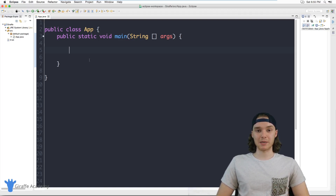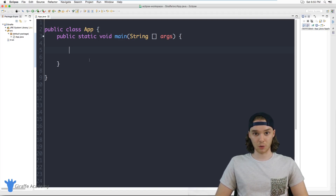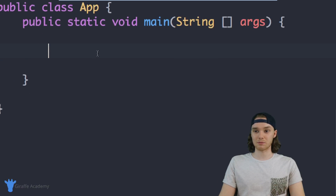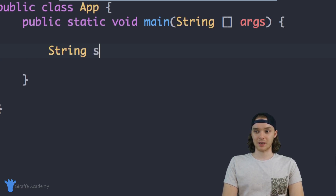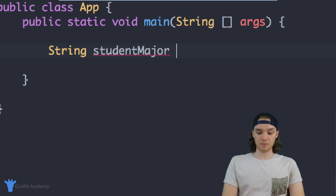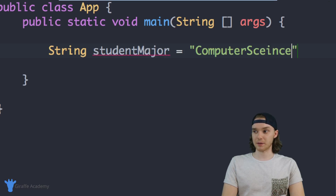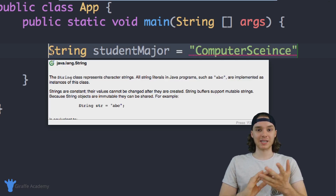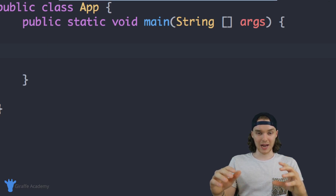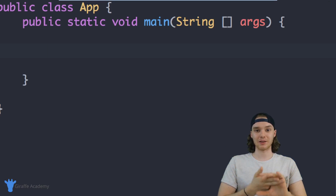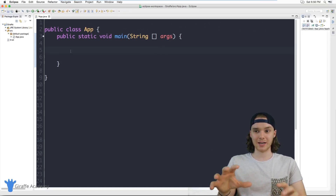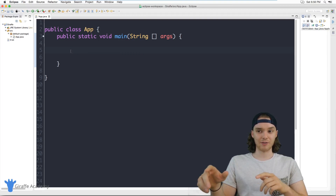So imagine that I was creating a piece of software that managed students at a school. If I wanted to just define a particular student's major, I can just create a variable — I could say string major and set it equal to like 'computer science' or something. But how would I represent an actual student? We have the string data type, but there's no student data type — how could I represent a student inside of my Java program?